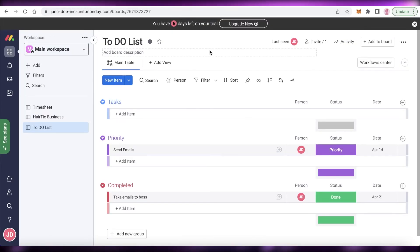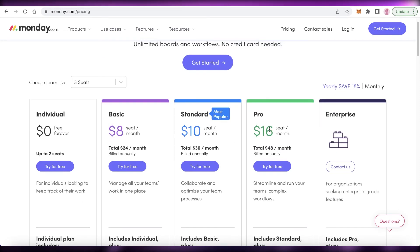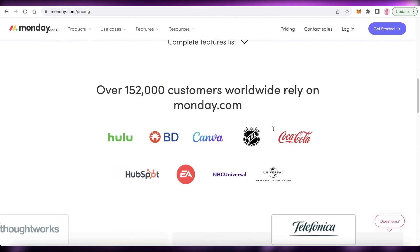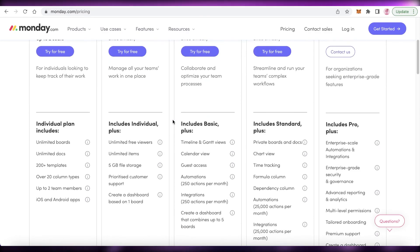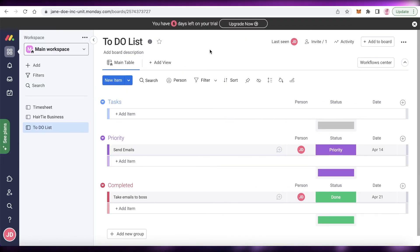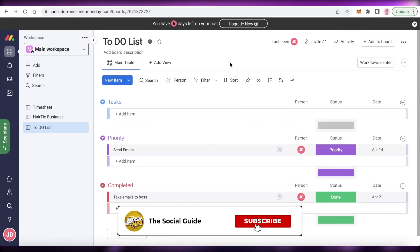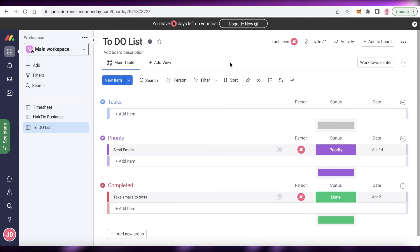That was it for today — I hope you found this video helpful and can now create your own automated to-do list on monday.com. They do provide a 14-day free trial for any premium paid plan, so you can check those out to see if you like the overall setup. Make sure to leave a like and subscribe, and if you have any questions about automation on monday.com, leave them in the comments below and I'll catch you in the next video.